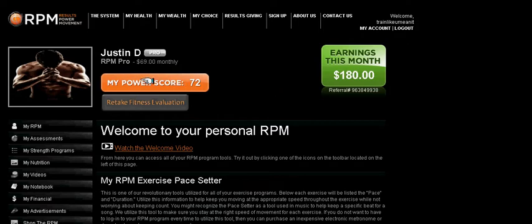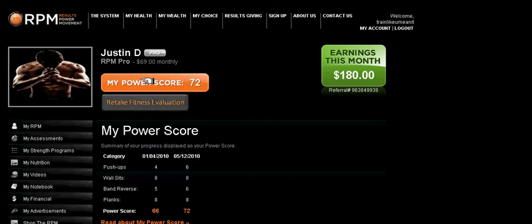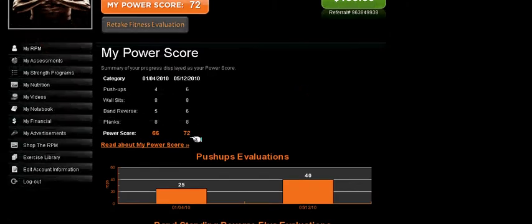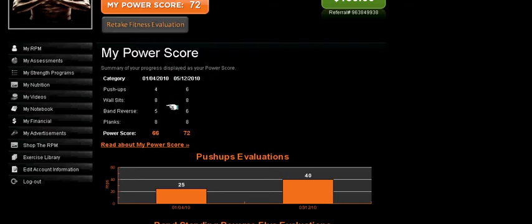Next, we'll go to the My Power Score button. This is basically the total evaluation of your fitness assessment. It tells you the date on which you took the assessments and how you scored in each muscle group, along with your total power score. You can read more about the power score here and see graphs that indicate how far you've come since you've started the program.